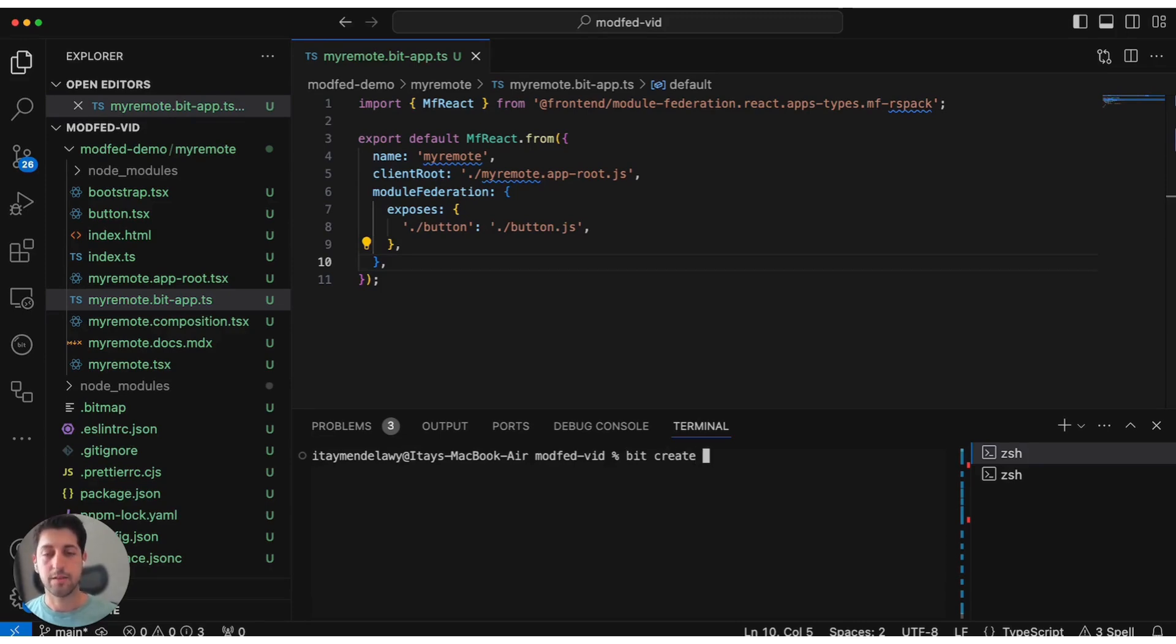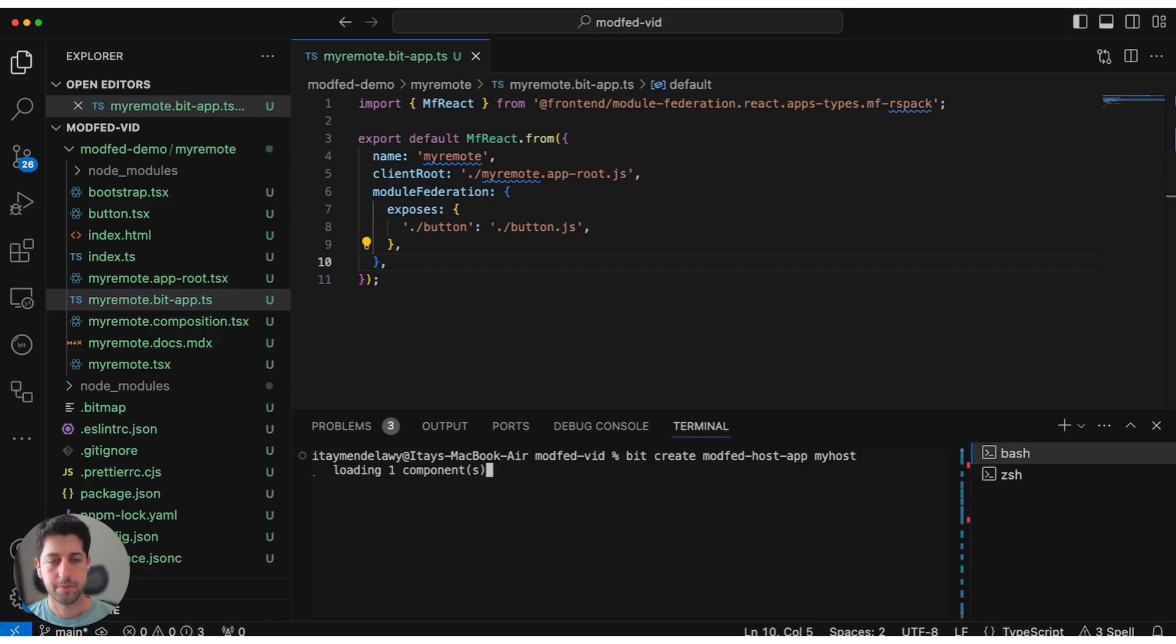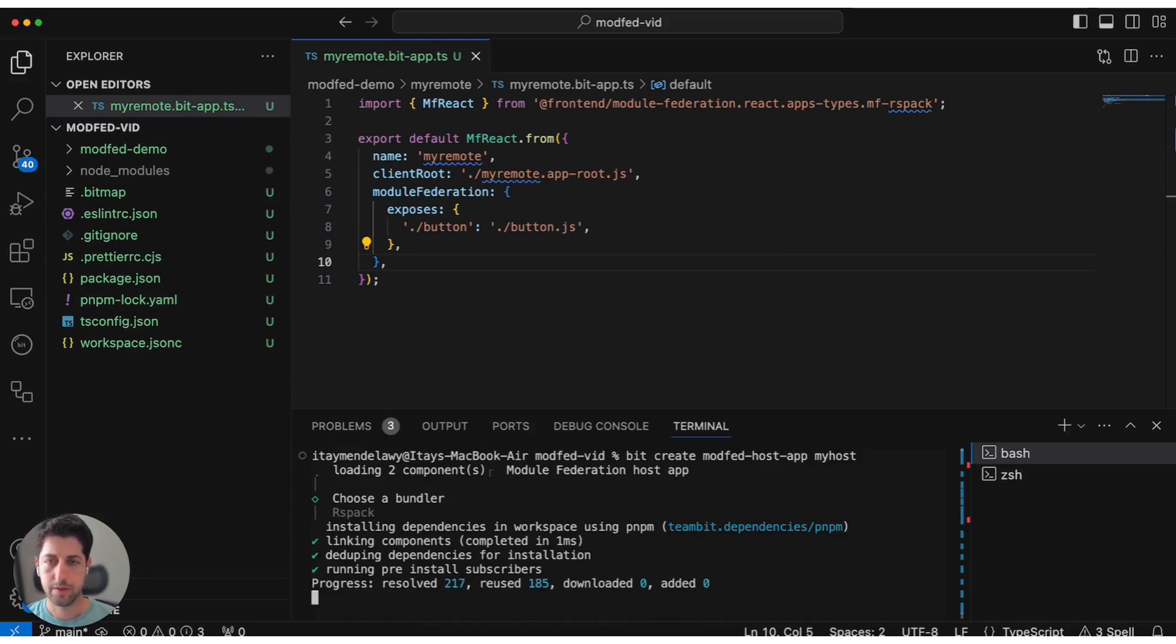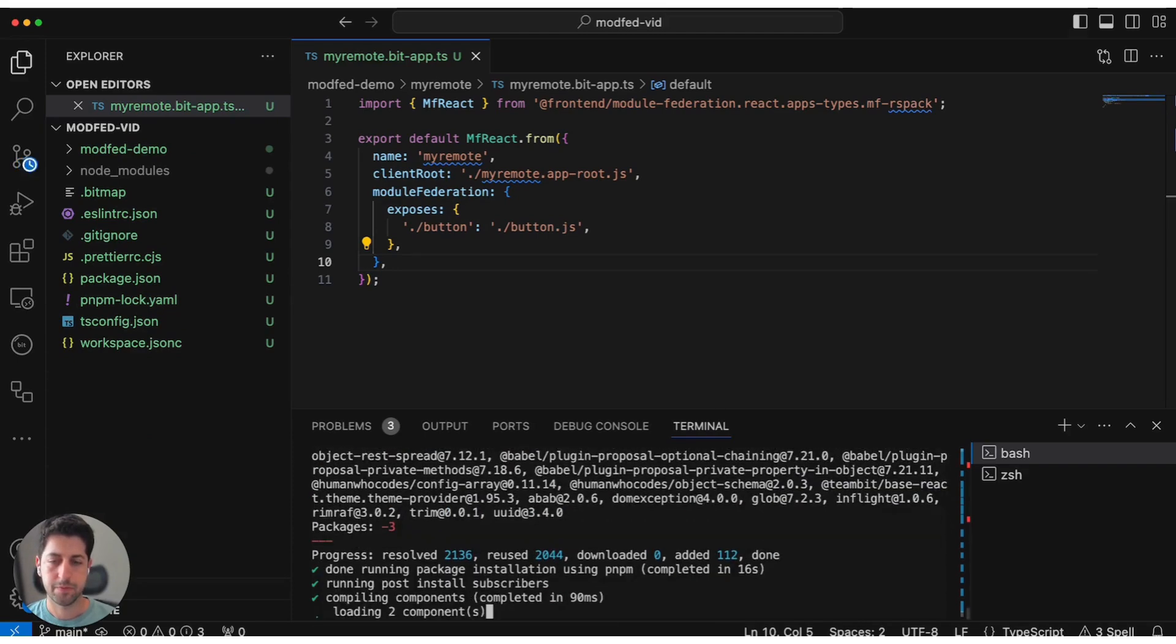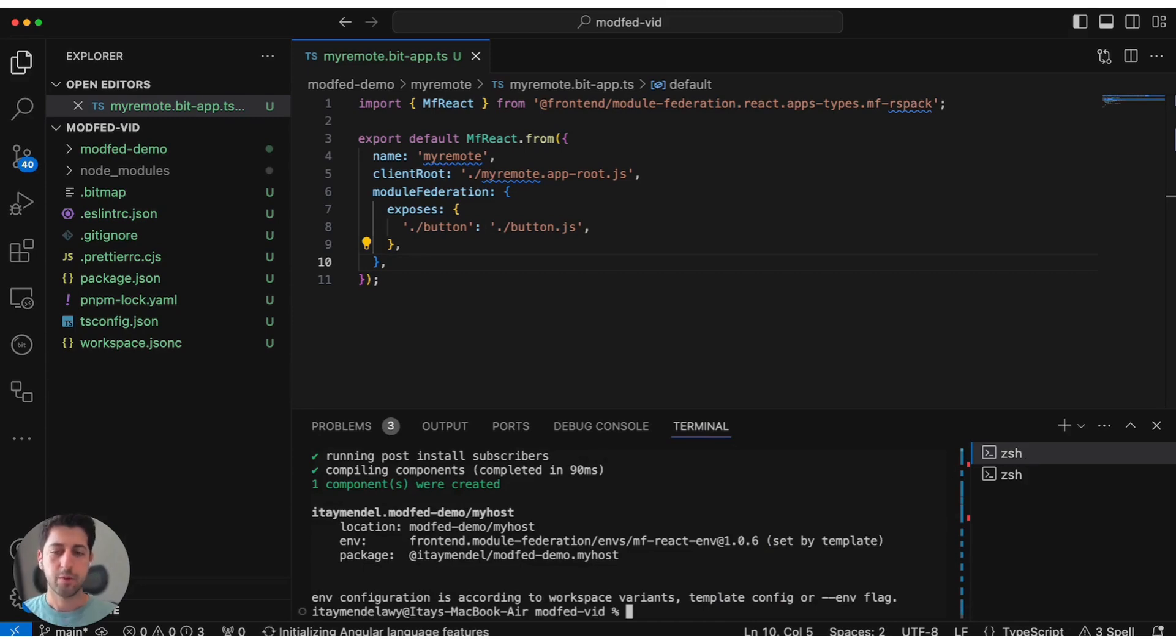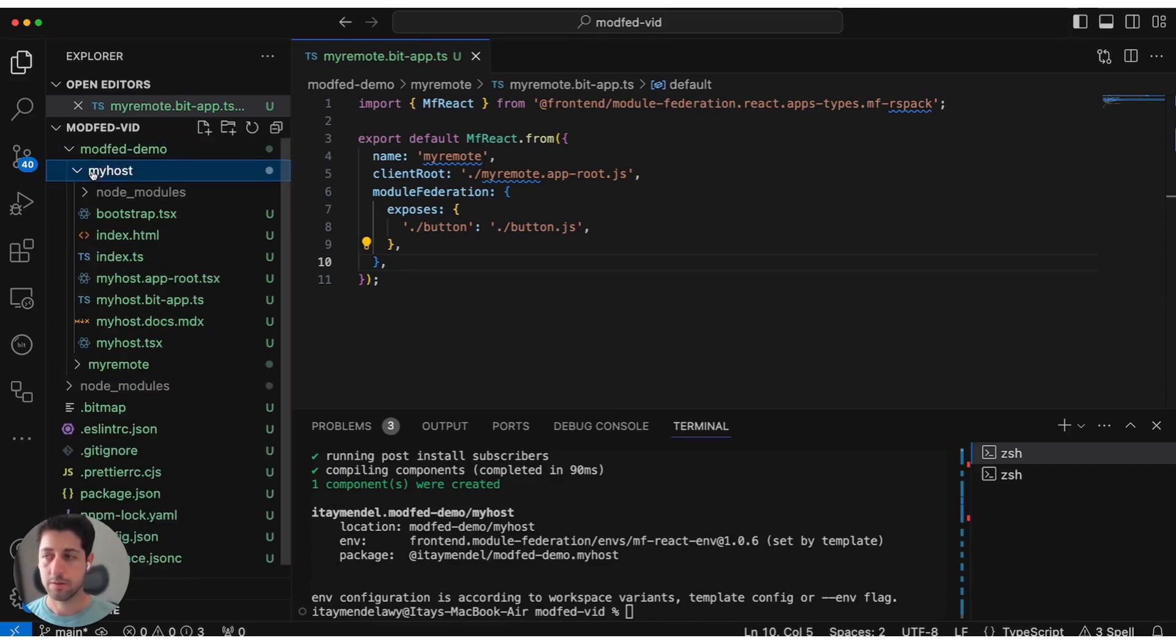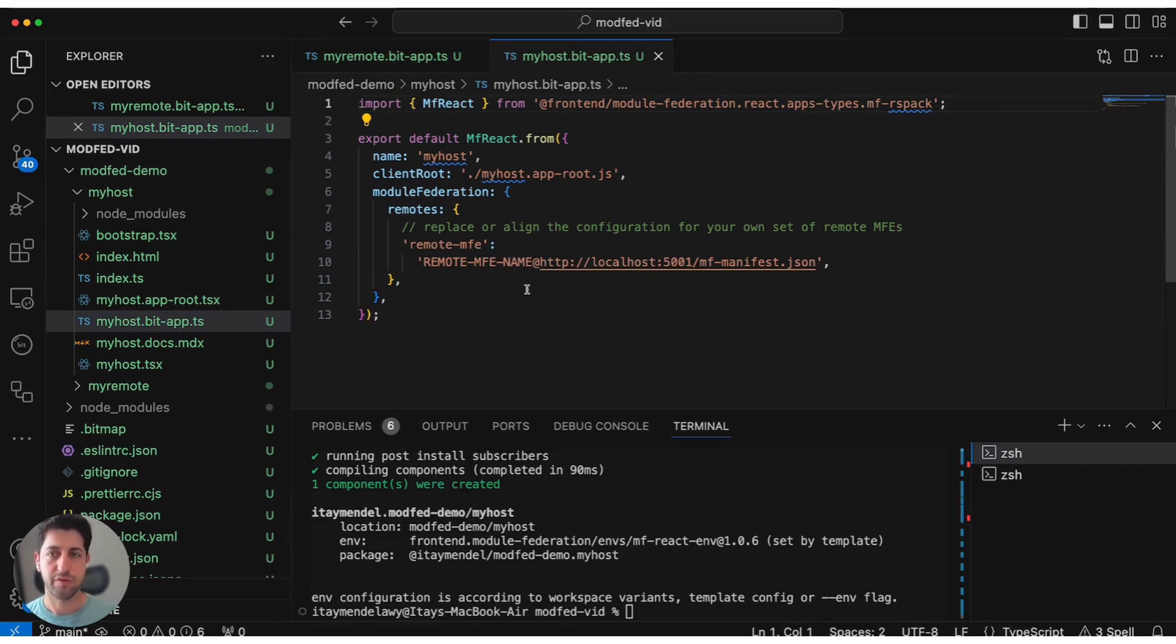But for the sake of this demo, let's also create a host application using Bit. There's a dedicated template for that as well. Now that we have our host application here, we actually need to stitch them together because the templates are not aware of each other.